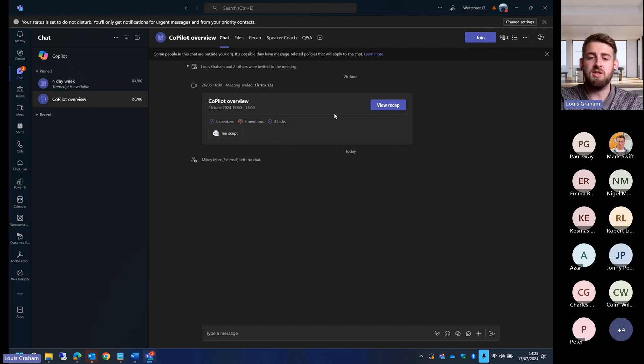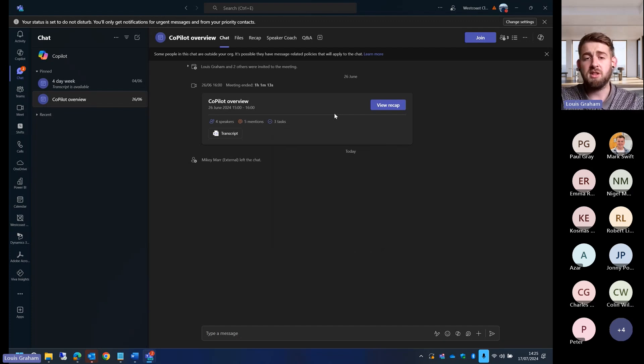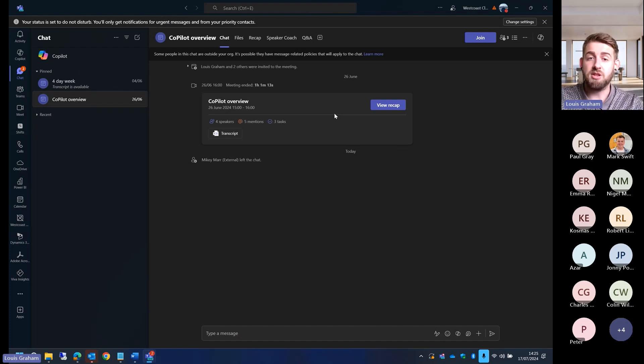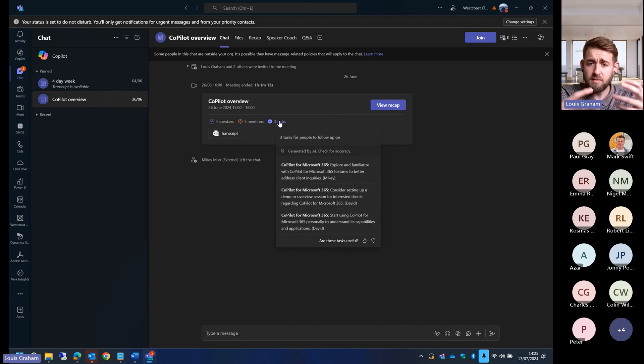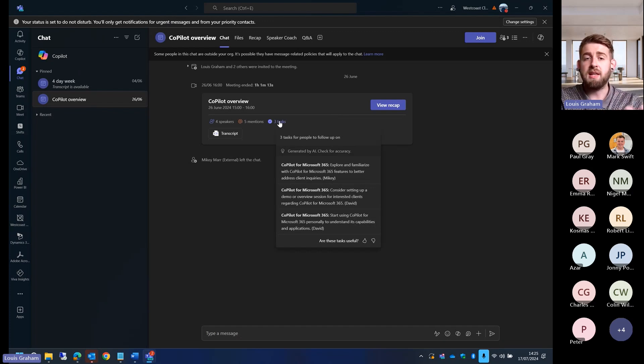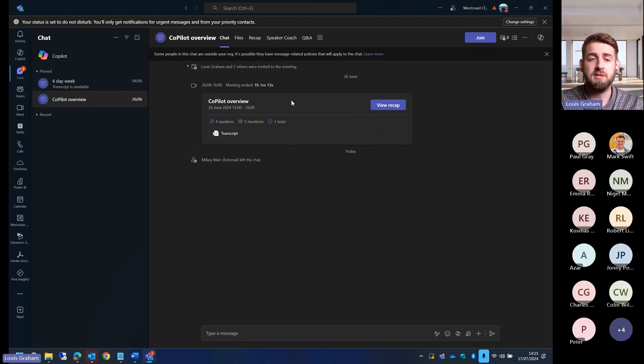I was mentioned four times. Of those four times, three of them are people putting me up for tasks that I wasn't aware of, and here are the three tasks. This is all something that we can do within the Teams meeting overview page now.